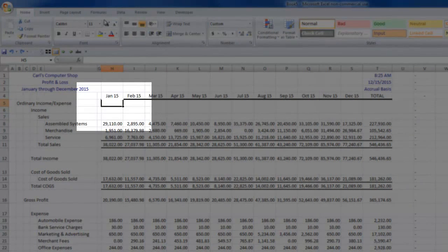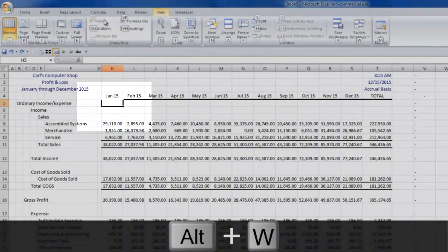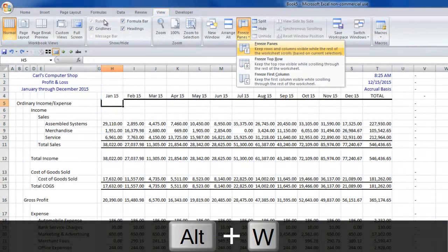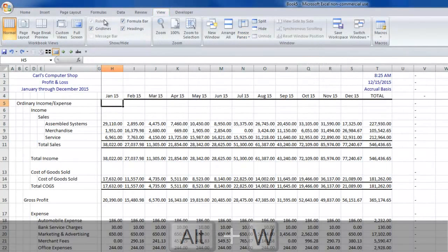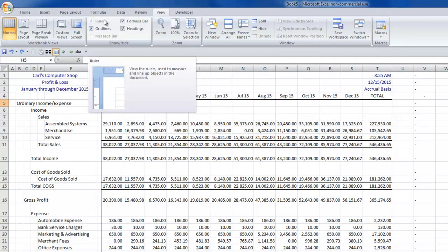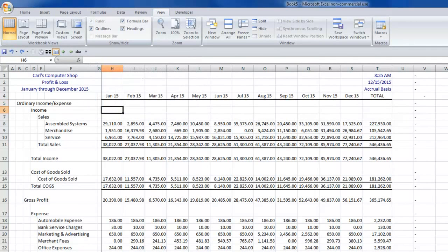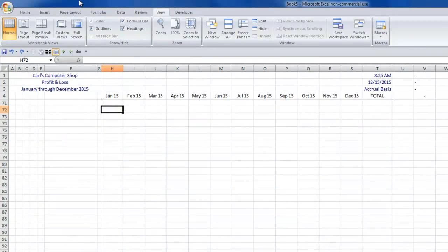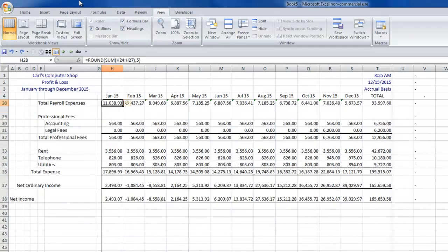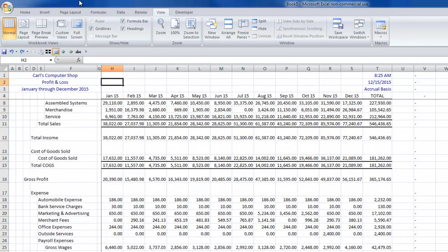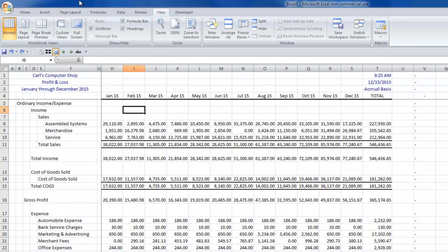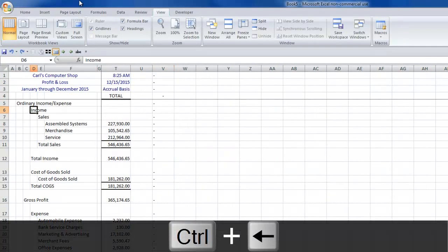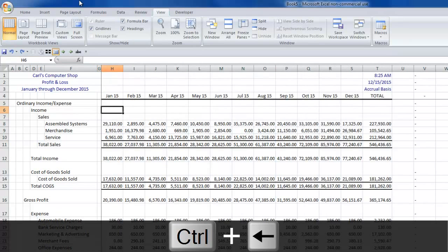And then Alt, W, F, and F again will freeze my panes. So now I can always see my months and no matter how far to the right I scroll, I can always see my descriptions.